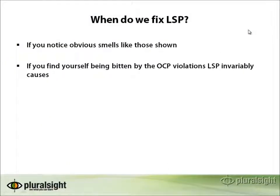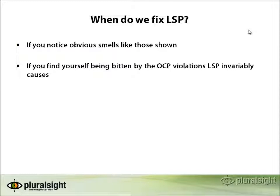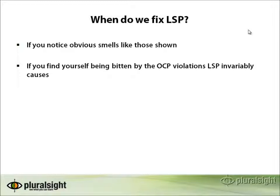So when should you take the time to look for and fix Liskov substitution principle violations? If you notice obvious smells like the one I just showed, either where you're doing if-then checks within a polymorphic enumeration of a collection of types or where you're inheriting from a type or an interface and not fully implementing it. In either one of those cases, you may want to consider fixing that violation by using a better interface or simply fully implementing it or refactoring your code such that a different base class is used that does, in fact, offer substitutability.